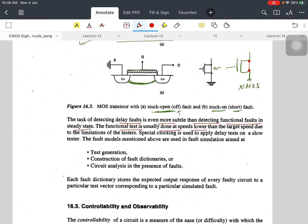The functional test is usually done at speeds lower than the target speed due to limitations of the test equipment. So the functional speed for testing is lower than the target speed.